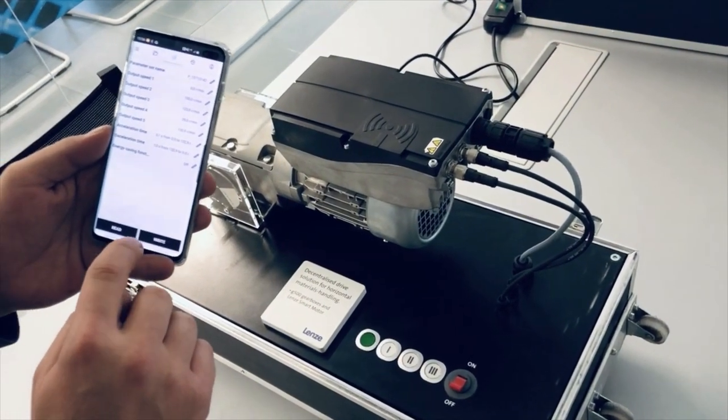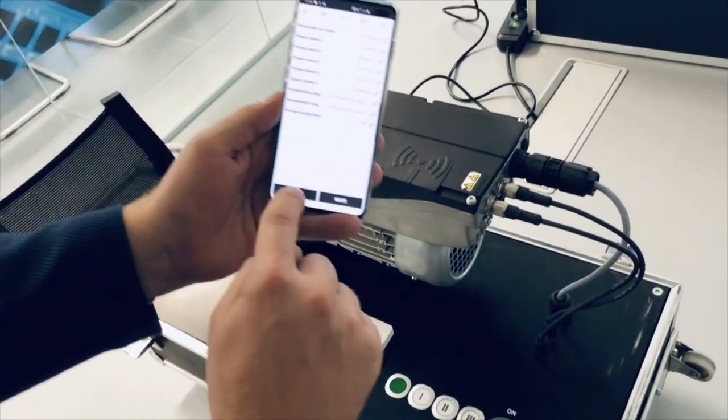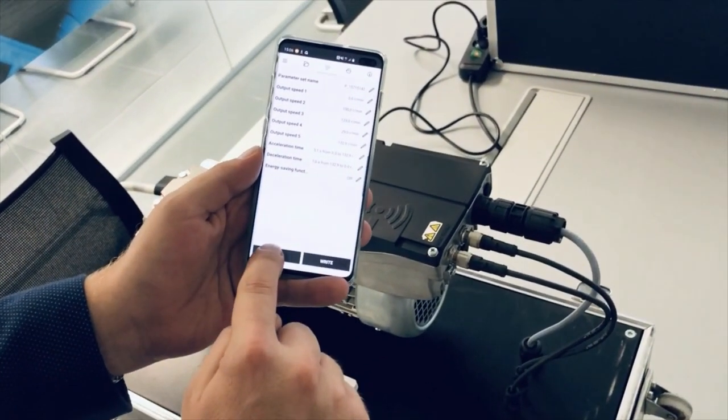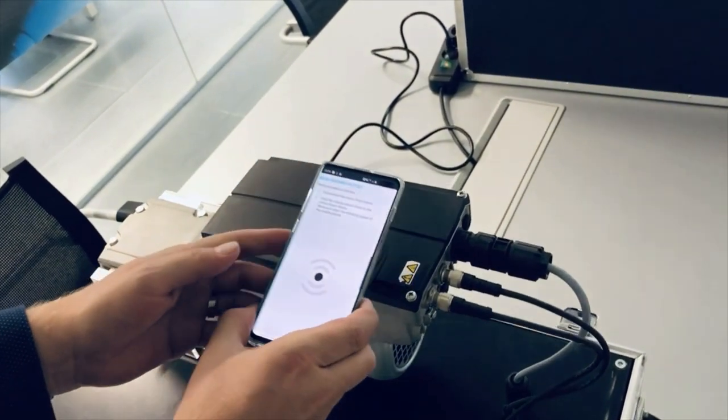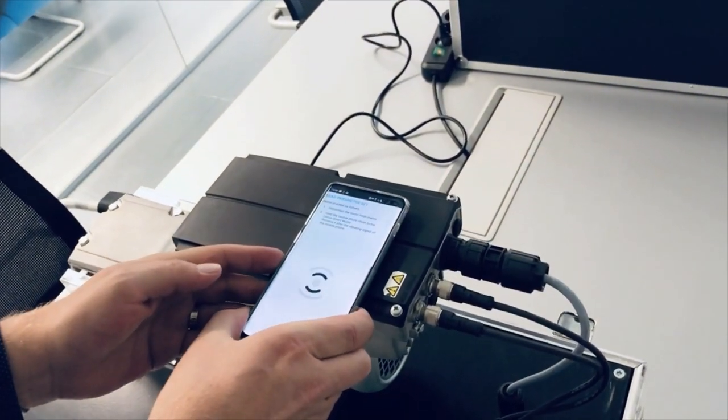You can get the SmartMotor's parameters by pressing the read button and holding the phone close to the NFC symbol.